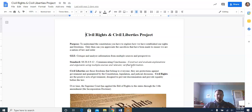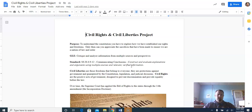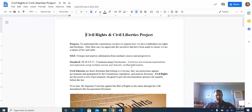The purpose of this is just to understand the Constitution. You have to explore how we have established our rights and freedoms, and only then can you appreciate the sacrifices that have been made to ensure that we are a nation of law and order. The grade-level expectation is to critique and analyze information from multiple sources and perspectives, because you'll be looking at a lot of different sources and trying to mold your own perspective in answering that big question of why a topic or right needs to be protected.